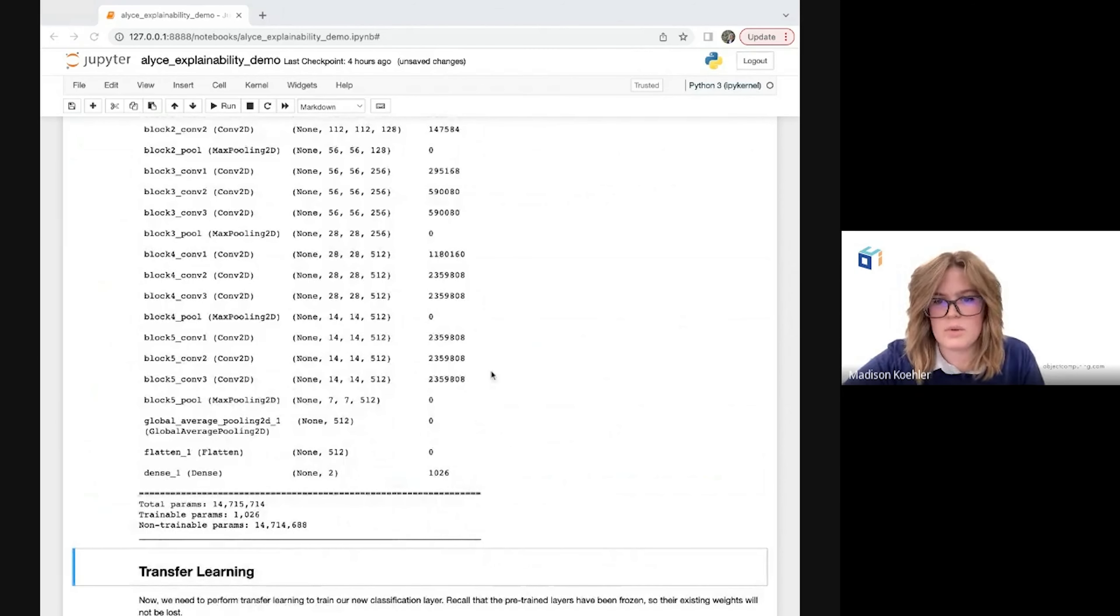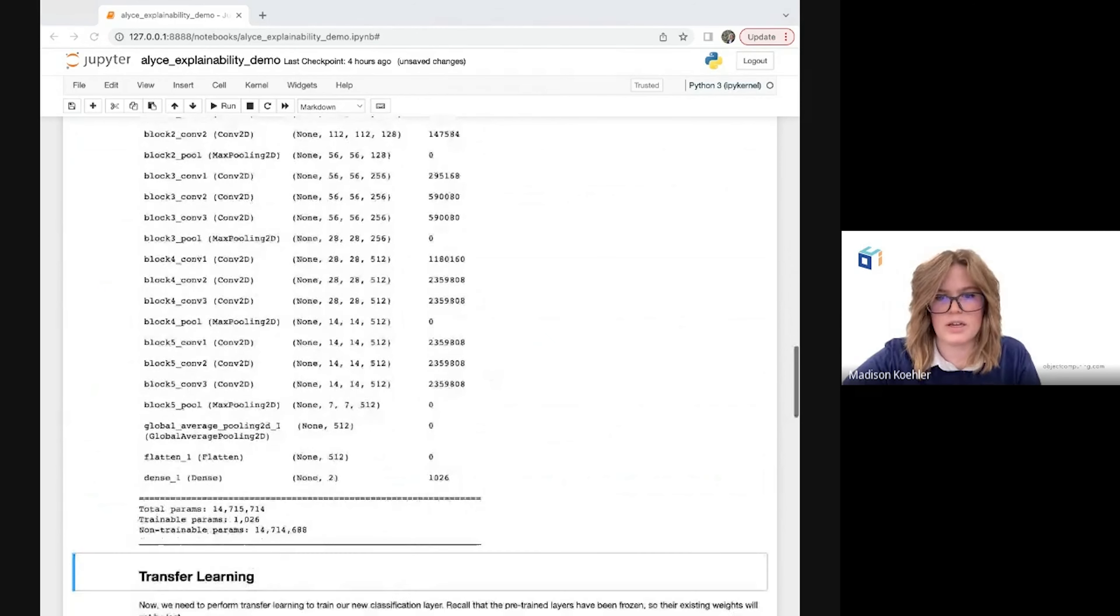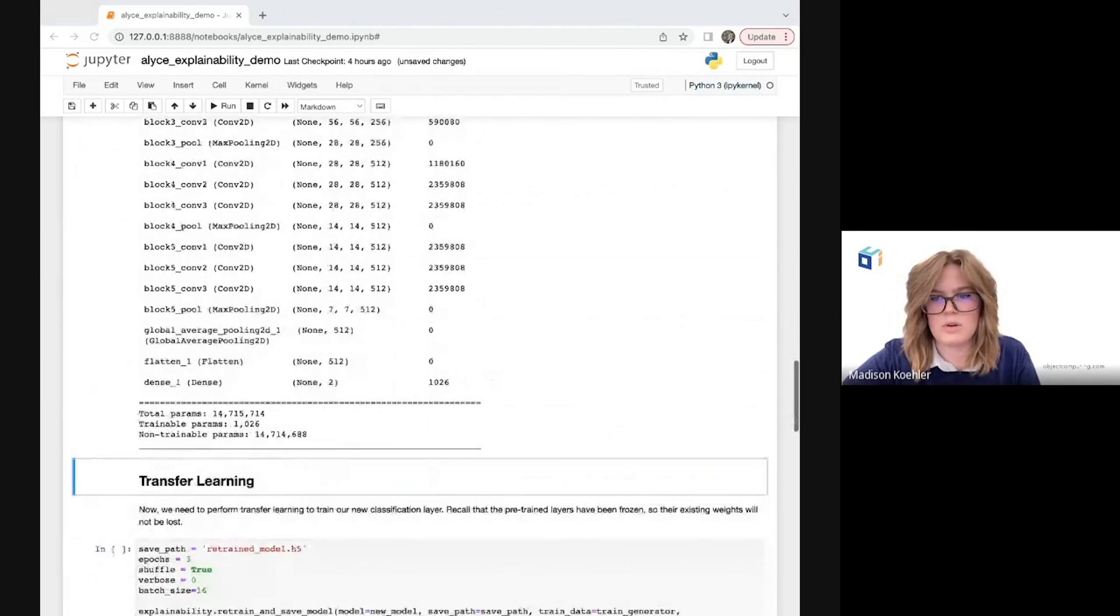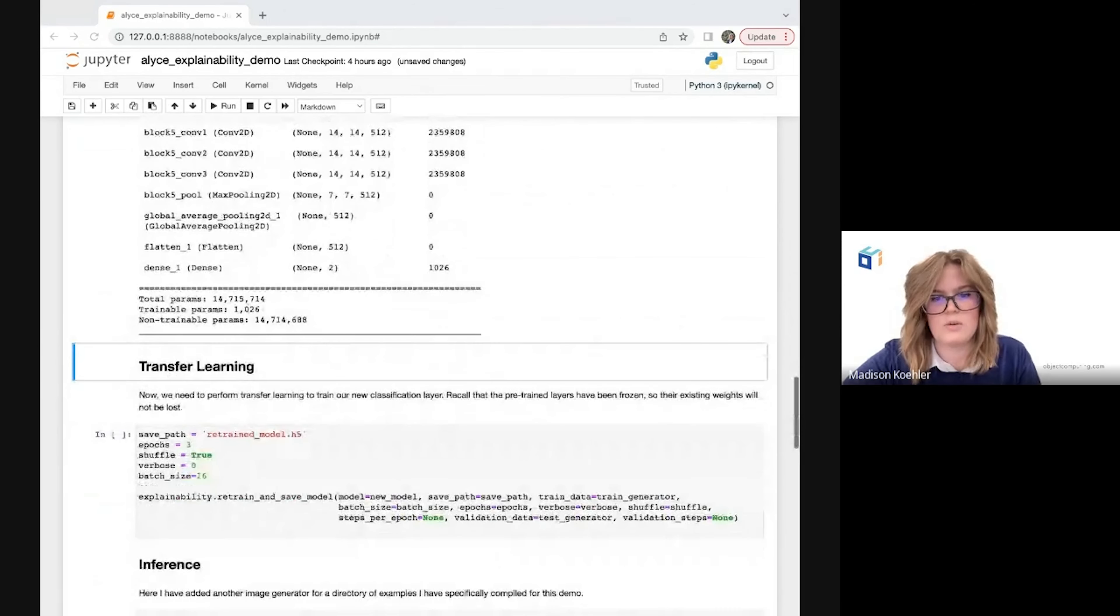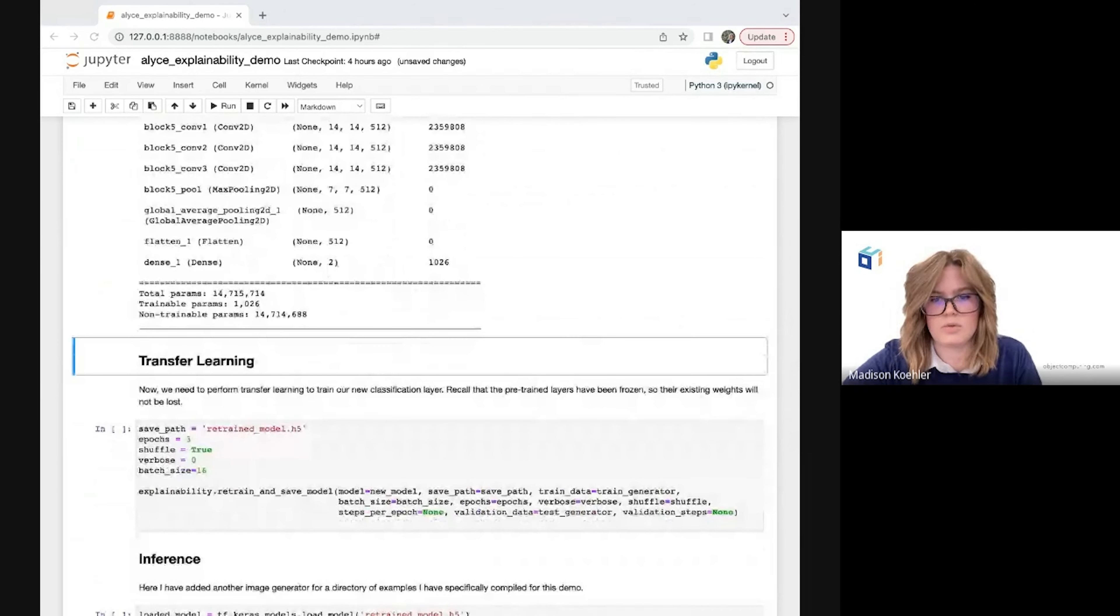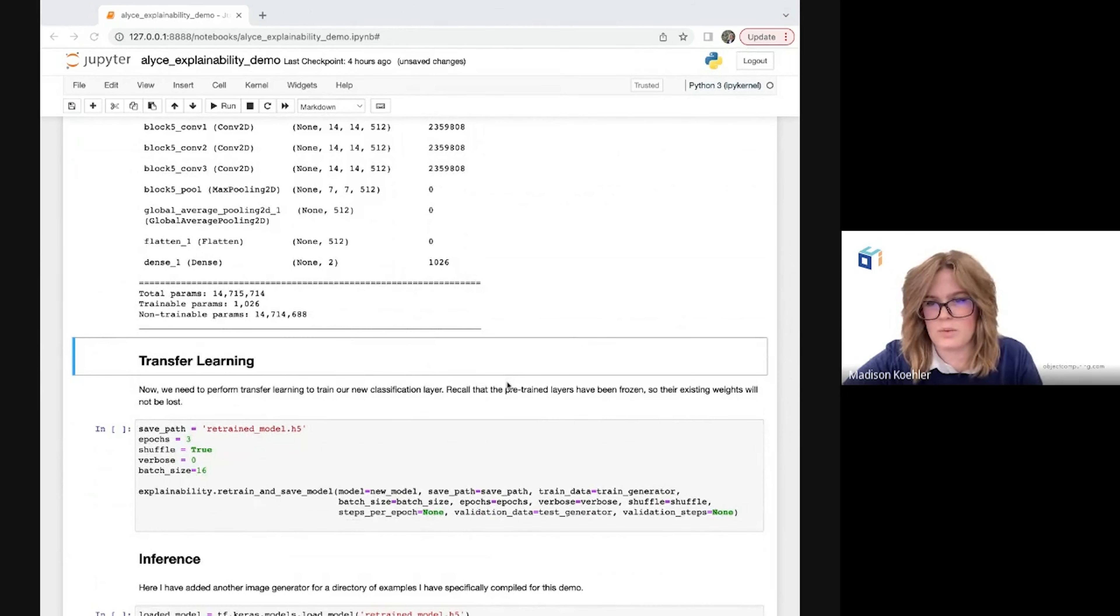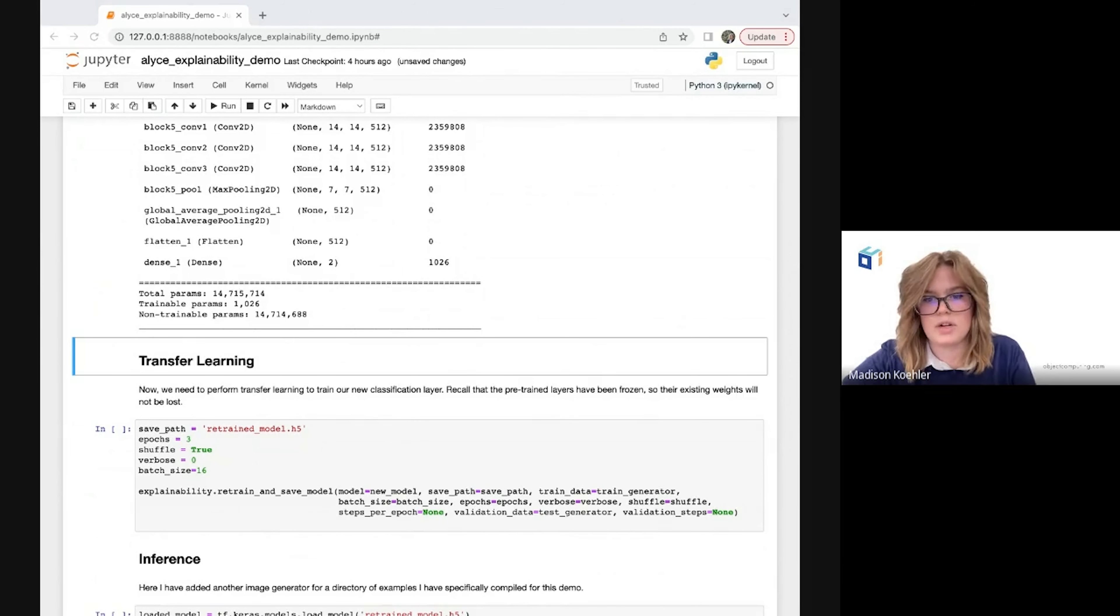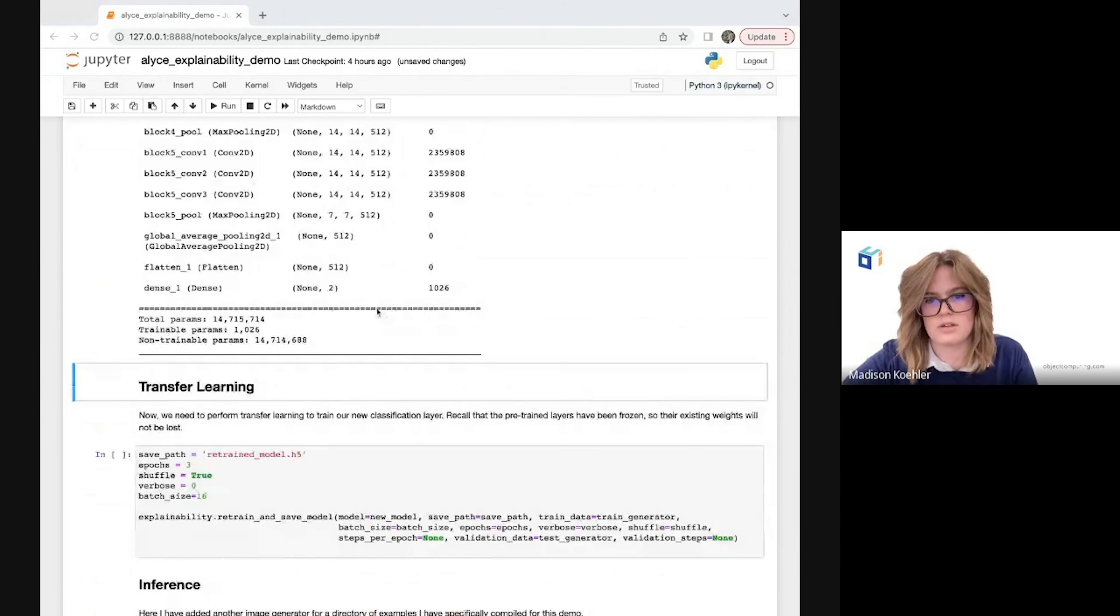So now that we have a brand new classification layer in our model, we're going to want to do some transfer learning, which is the reuse of a pre-trained model for a new problem, and we're going to need to train that new layer that we added. Note again that with our new model architecture, this is the only trainable layer, so the only layer whose weights will change during the training process.